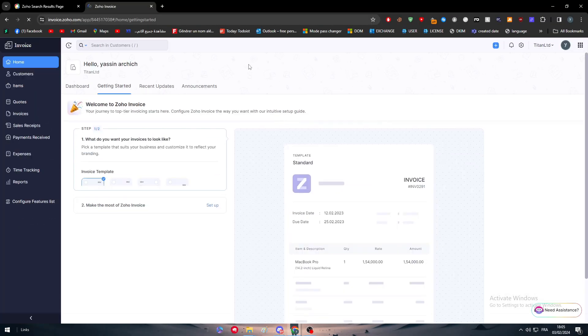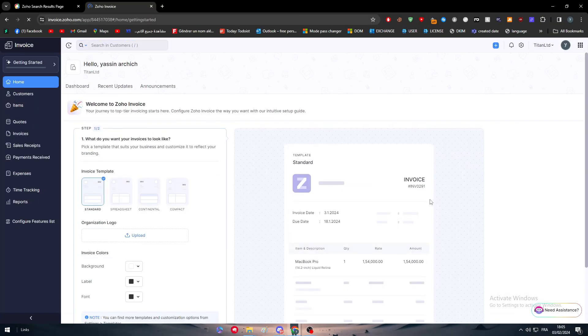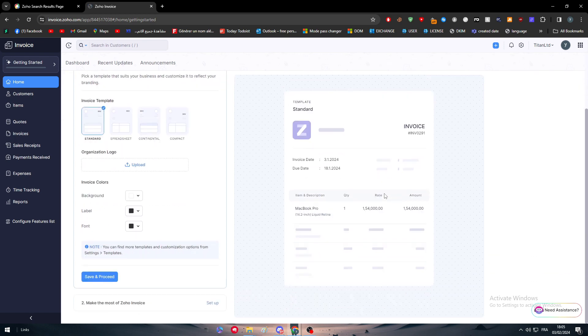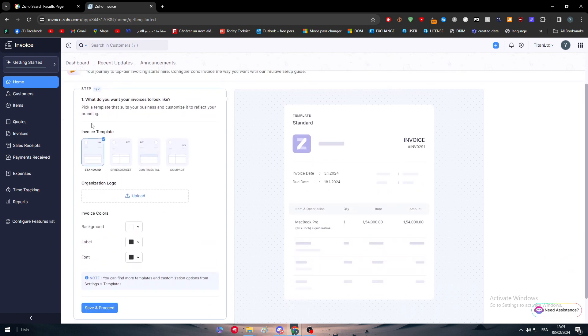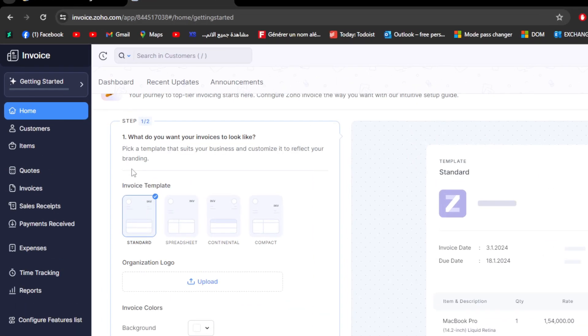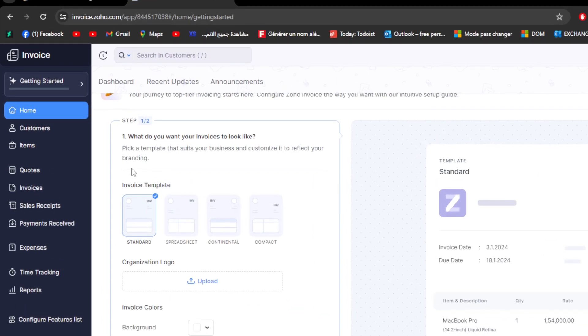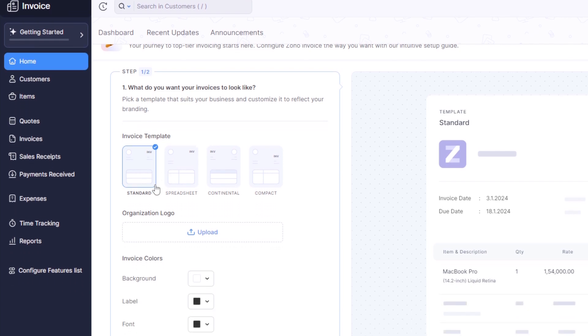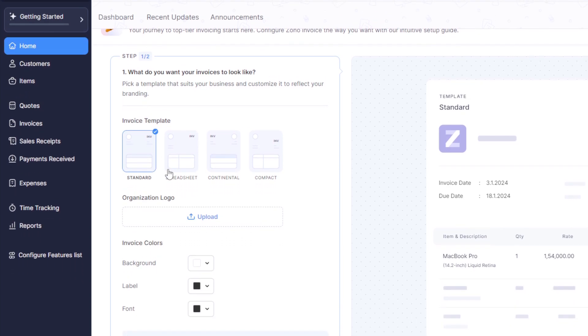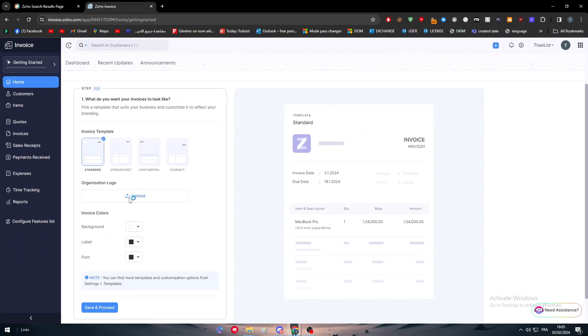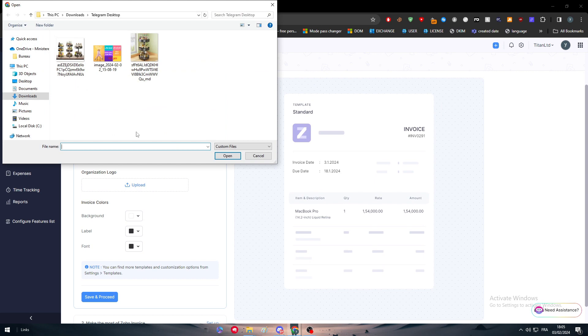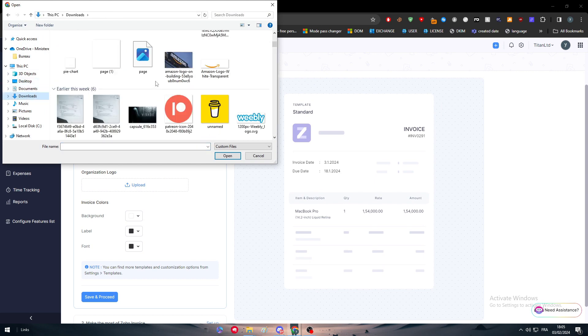Now simply all you need to do is wait for it to create everything and load the dashboard. Here we are on the dashboard. They are giving you some templates. They are asking what kind of invoice template you would like to have: the standard one, the spreadsheet one, the content one, or the compact one. I'm going to go with the normal one which is the first one and I'm going to try to upload a logo.